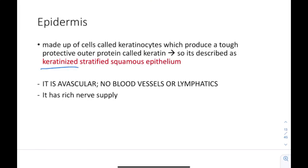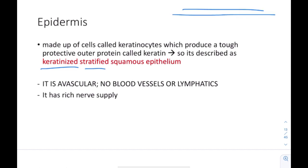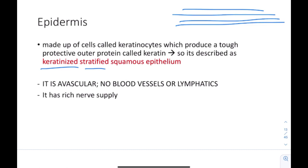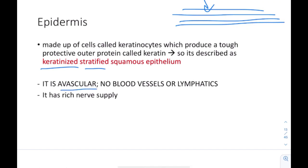The epidermis is made up of cells called keratinocytes, which produce a tough protective outer protein called keratin. So it is described as keratinized stratified squamous epithelium. Keratinized refers to the keratin protein; stratified means there are many layers; squamous means flat — these cells are flat. It's called epithelium because it's an epithelial tissue. It is avascular, with no blood vessels or lymphatics, but it has a rich nerve supply.